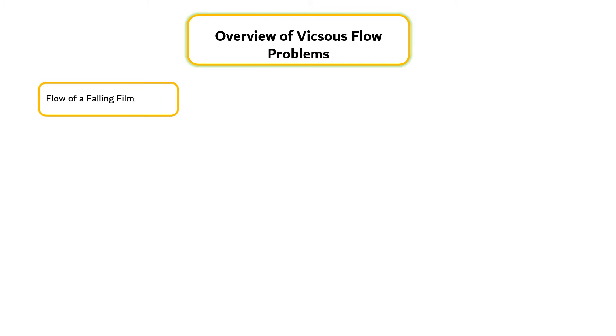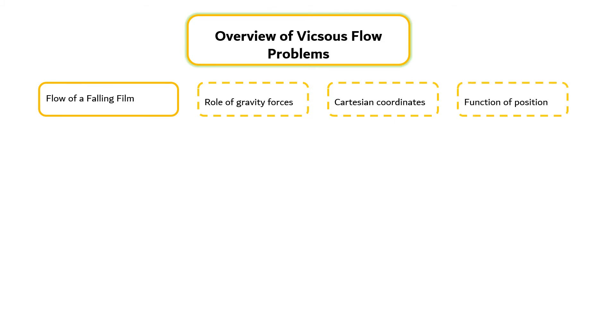Falling film problems illustrate the role of gravity forces and the use of Cartesian coordinates. It also shows how to solve the problem when viscosity may be a function of position.